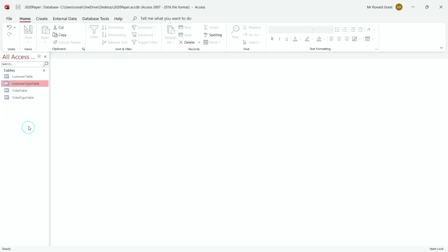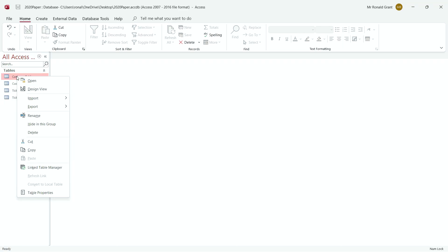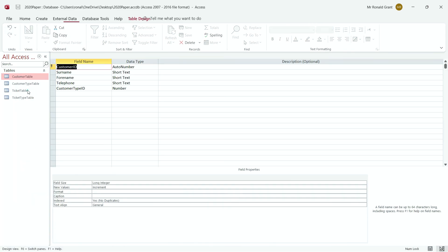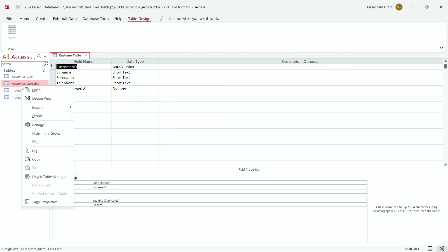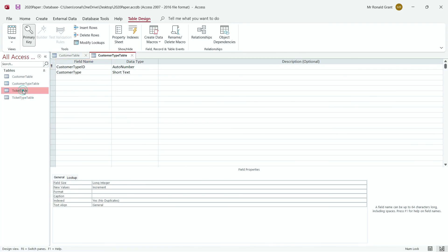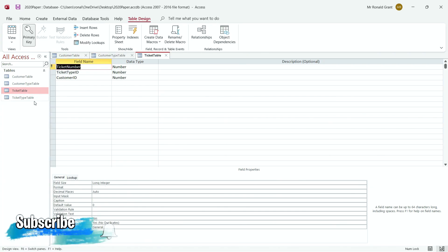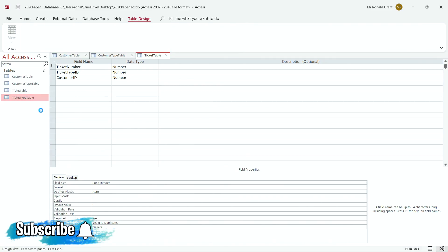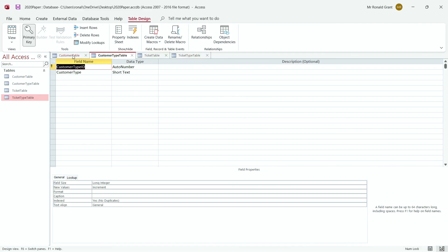Now I'm going to close this and go back to show you the Design View of each of these tables so you guys know what they look like. Another way to get to Design View is to right-click — for example, on Customer Table — and go to Design View, and it takes you straight there. Then Customer Type Table — right-click, Design View. Ticket Table — right-click, Design View. Ticket Type Table — right-click, Design View. Now this shows me all the stuff I need. I believe that screenshotting these is a requirement of the exam. So in the next video I'm going to show you how to screenshot and also how to set your primary keys.